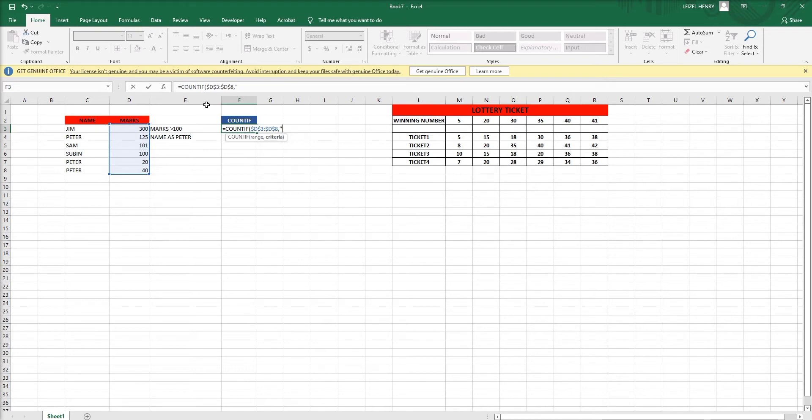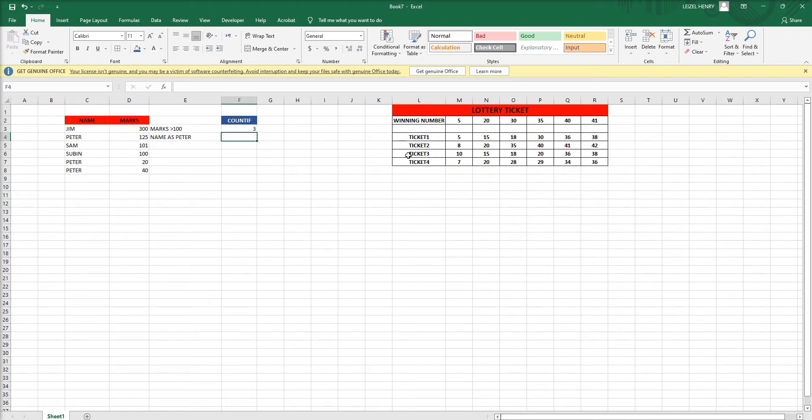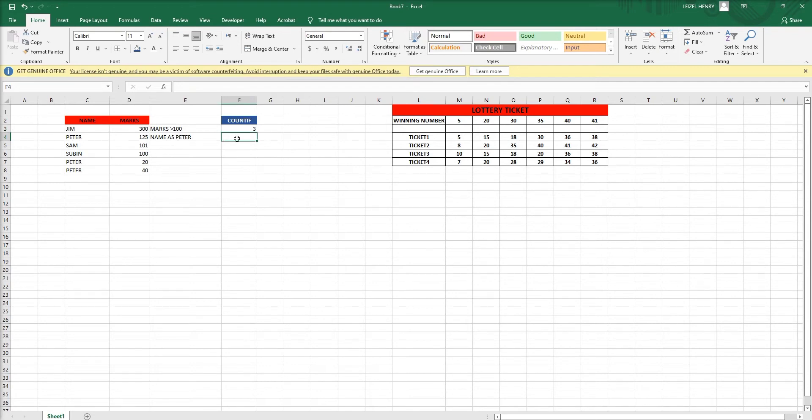Then we have four cells which have more than 100.